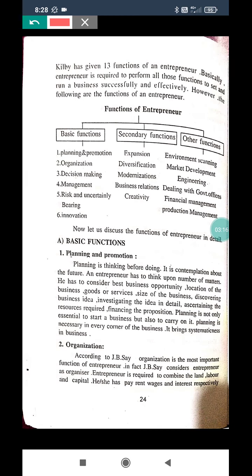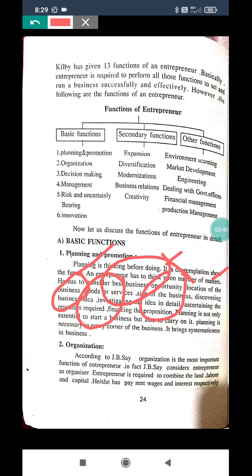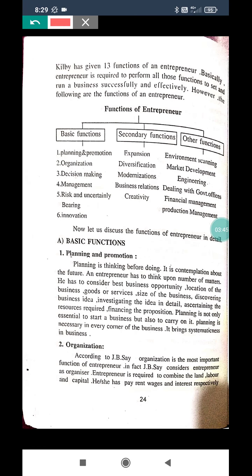Planning means thinking before doing any activity — what can be done in future. An entrepreneur has to think upon a number of matters. He has to consider various business opportunities, location of a business, goods or services, business ideas, discovering new things, and financing.